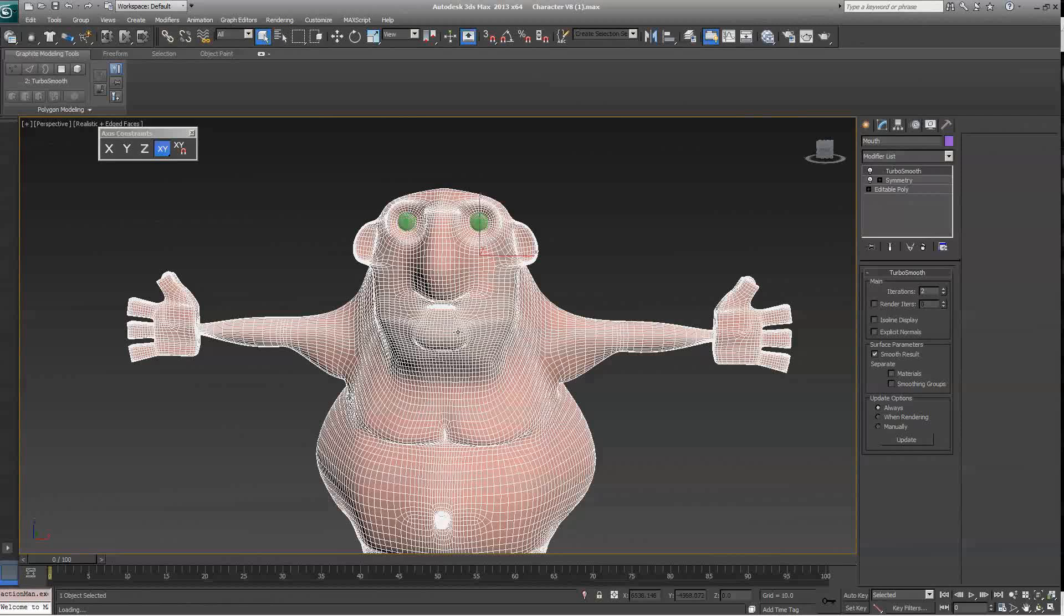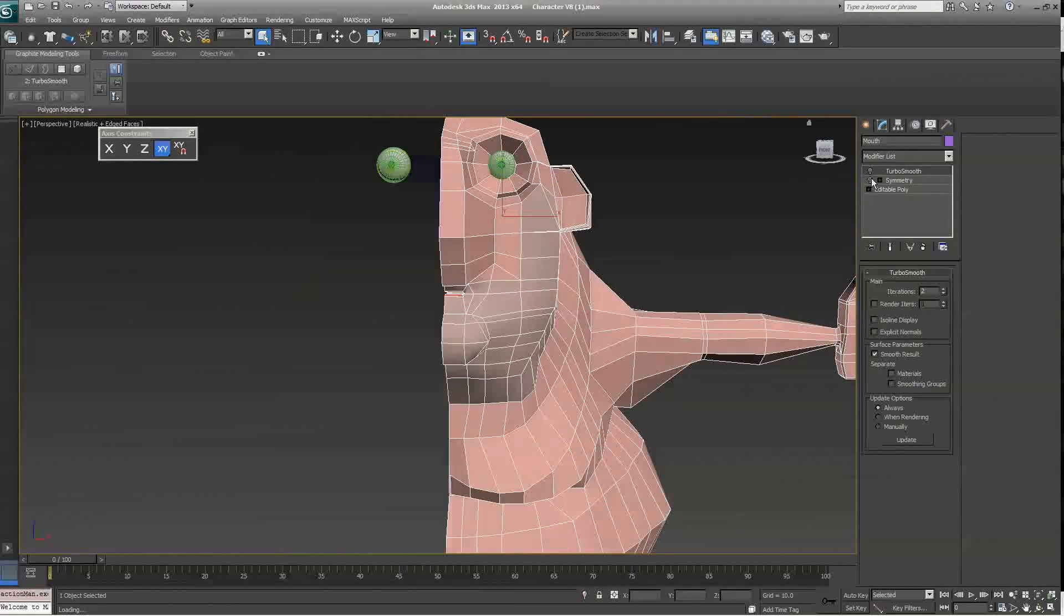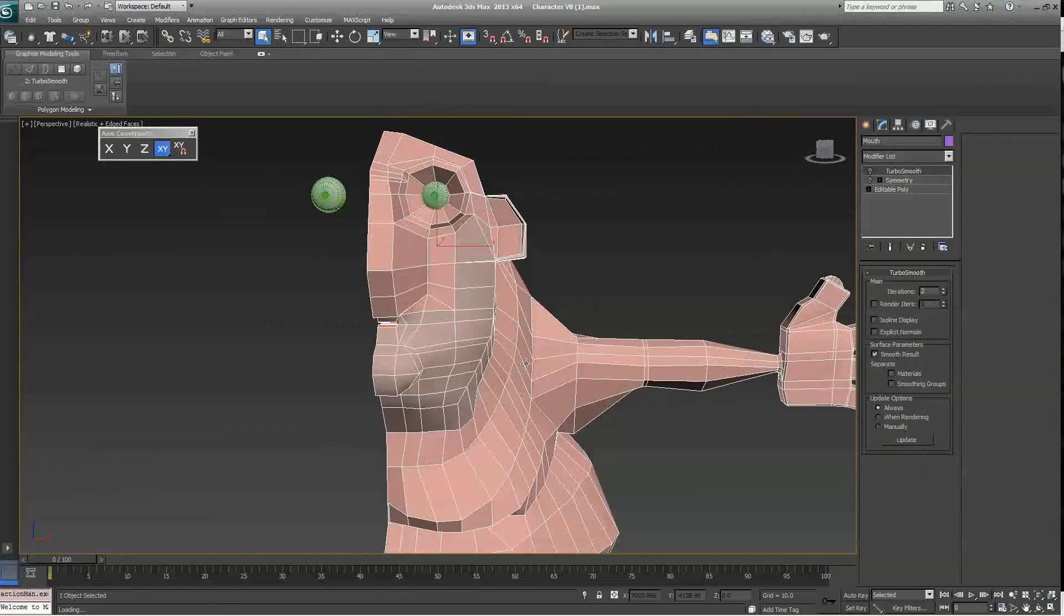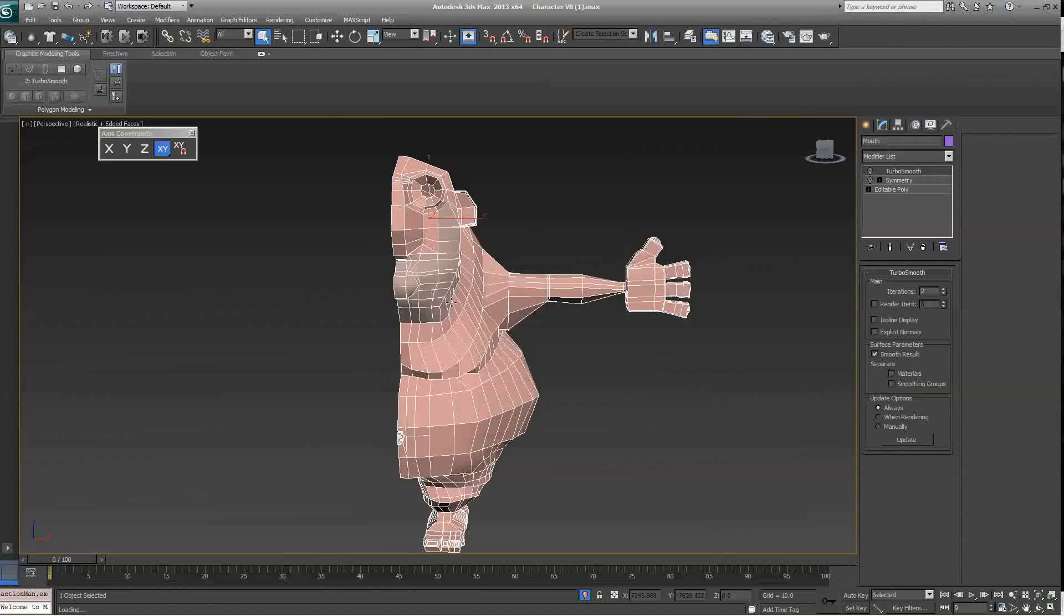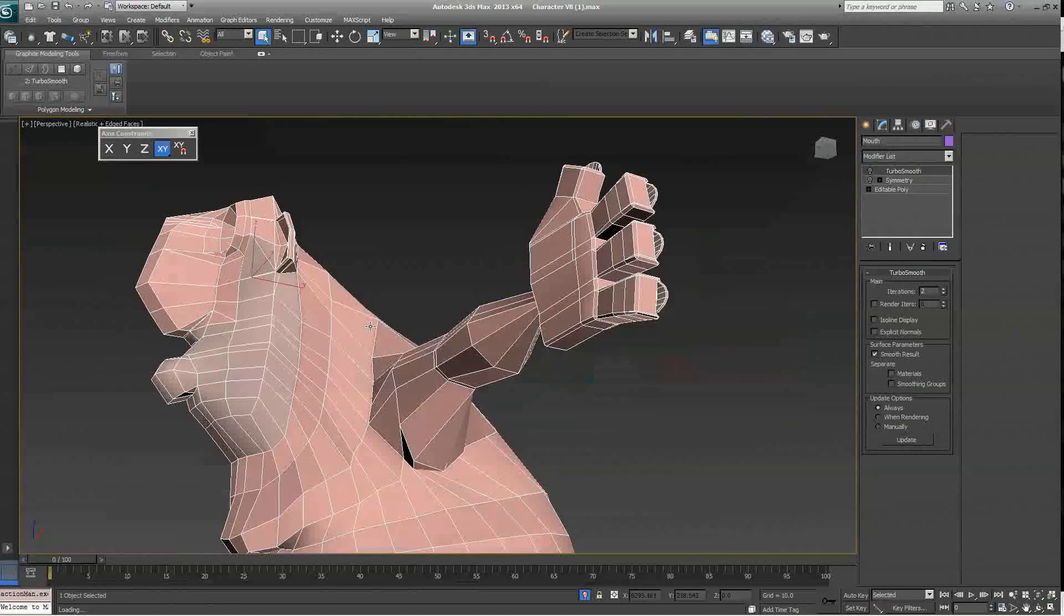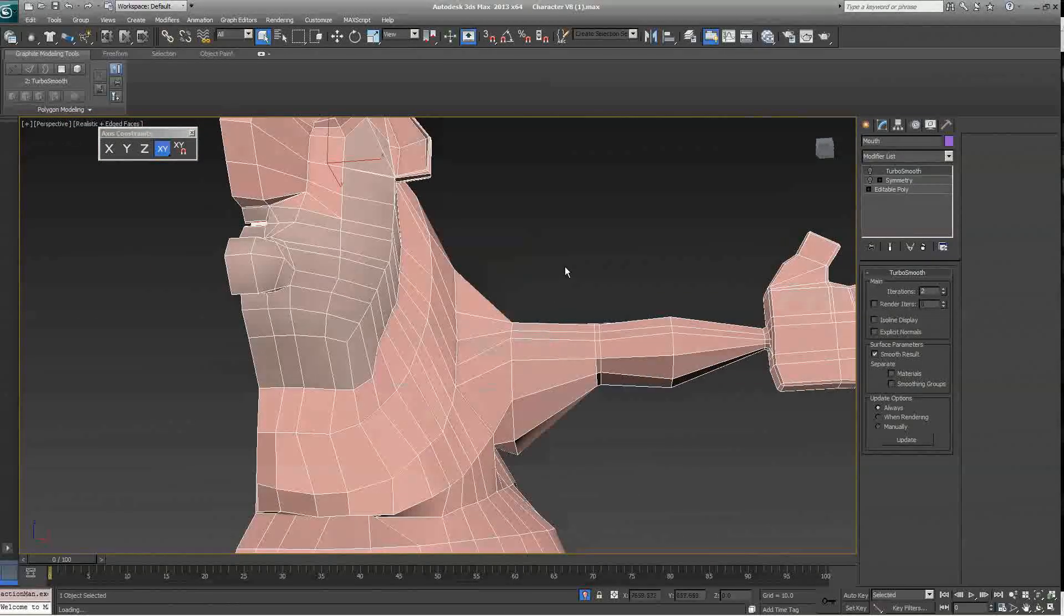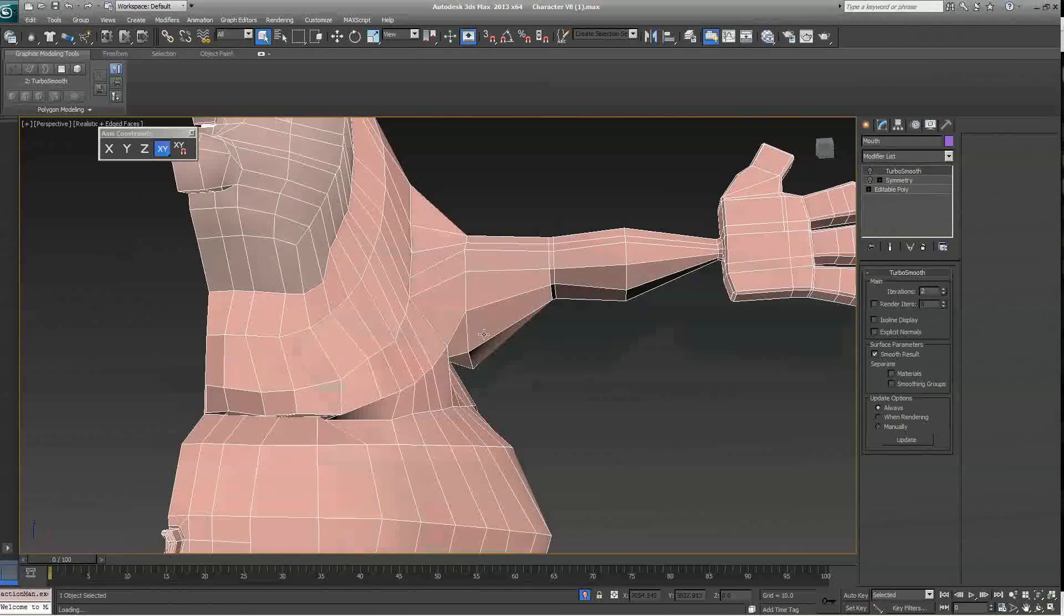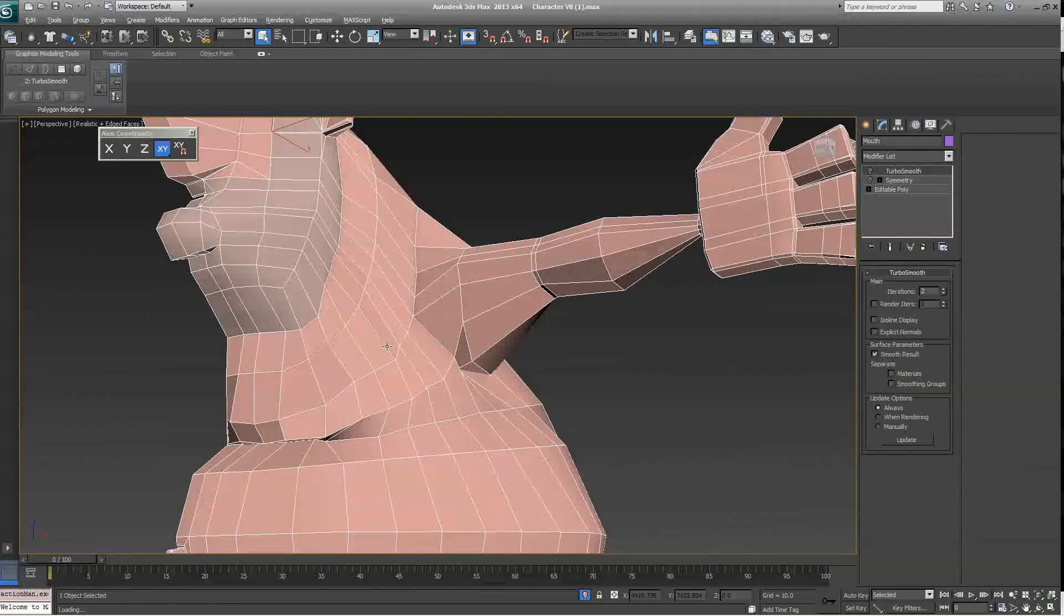First of all, the character is pretty high mesh, so we're going to turn off the Turbo Smooth and the Symmetry Modifier. I'm also going to isolate the character to get rid of their eyes. I think we're going to start with the arm, the hand, and then we're going to do the body, and I'll let you guys do the rest.